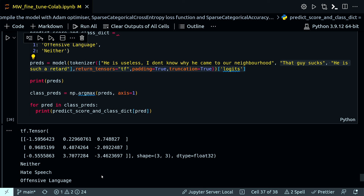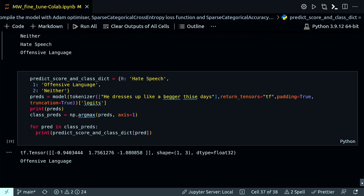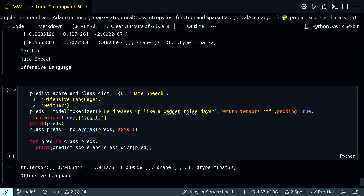So after three epochs, the model produces sensible results in classifying hate speech and offensive language. Another test sentence — 'he dresses up like a beggar these days' — was predicted as offensive language. If you run this for 10 epochs it will definitely be better, but that will take more than three hours given the model size.